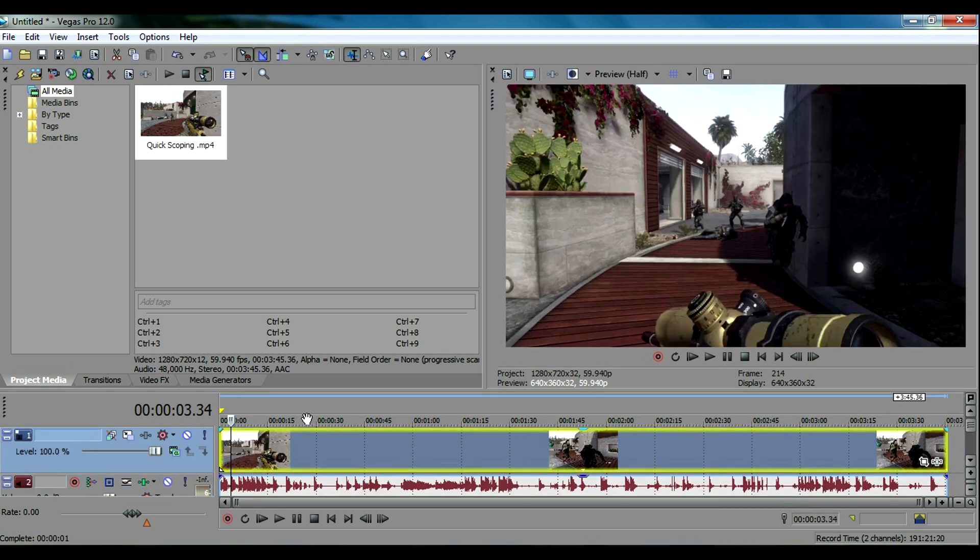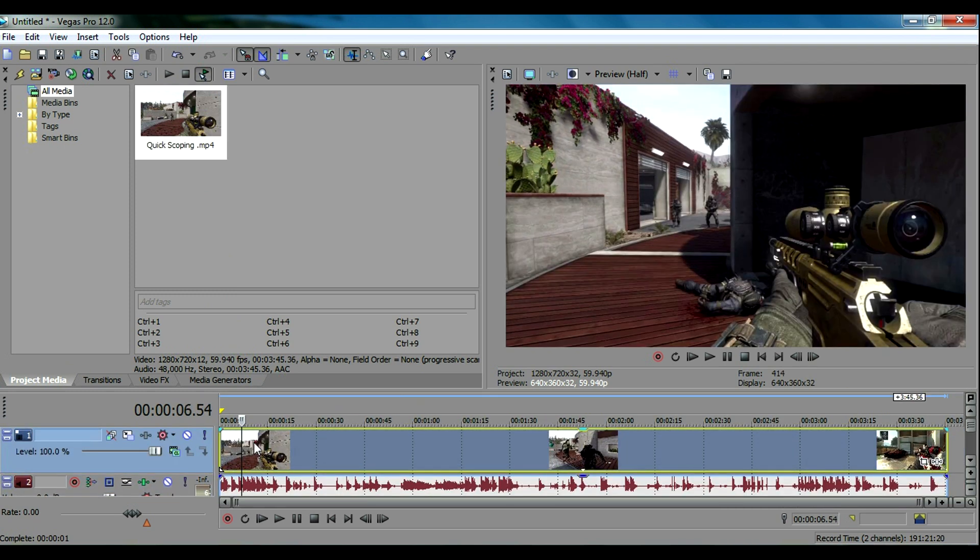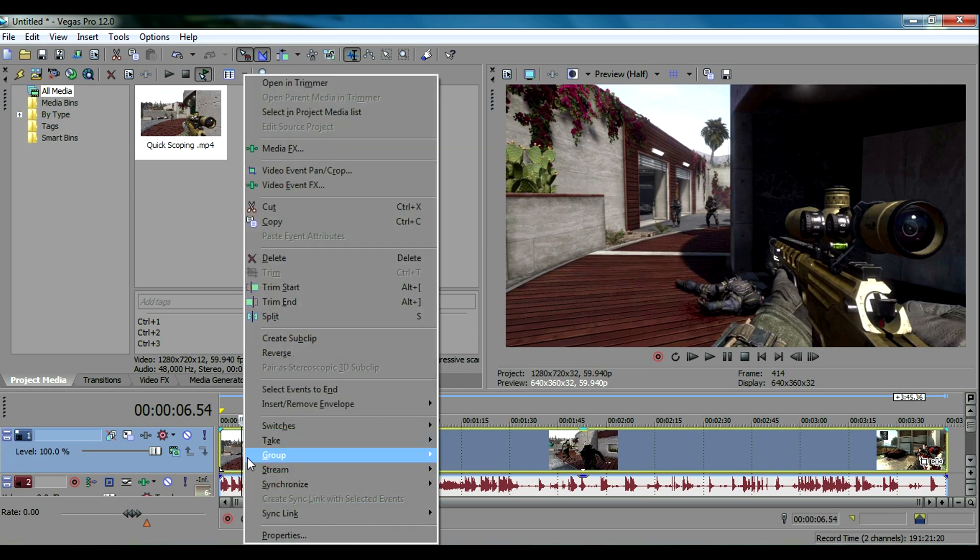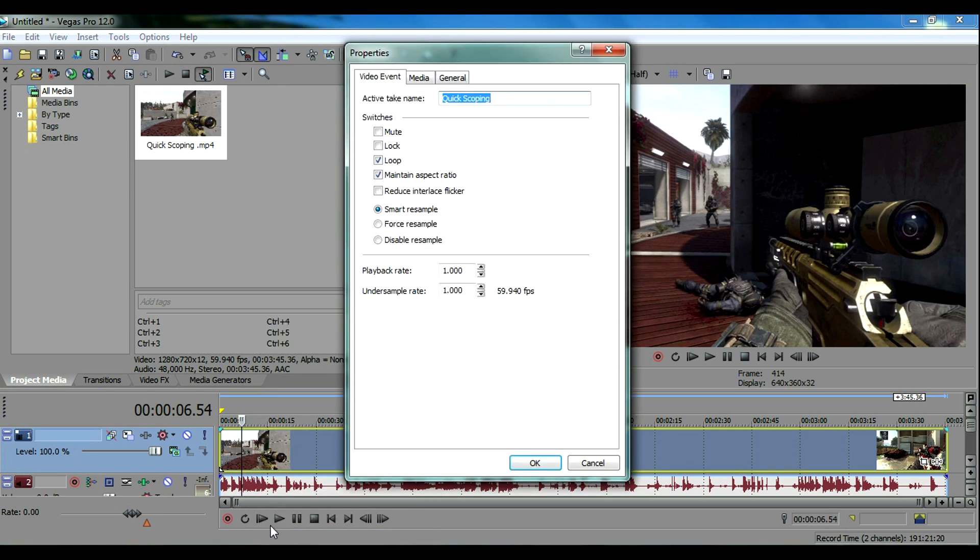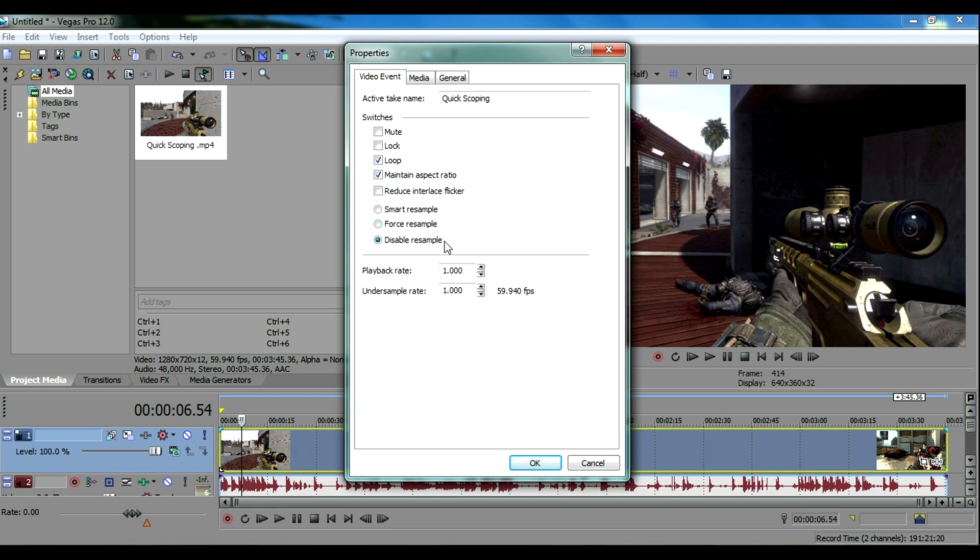Now before you do anything with any video, you want to right click the video and go to properties and disable resample. If you disable resample your video will look a lot better. I think it has to do something with frame blending and really for gameplay videos you don't need that so just disable that and click OK.